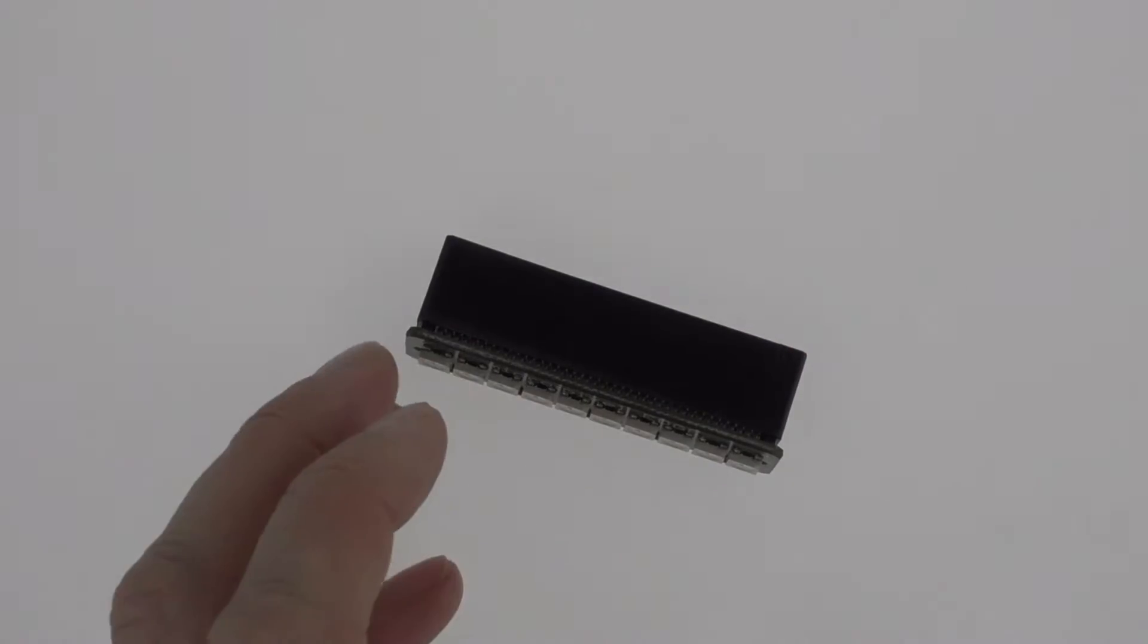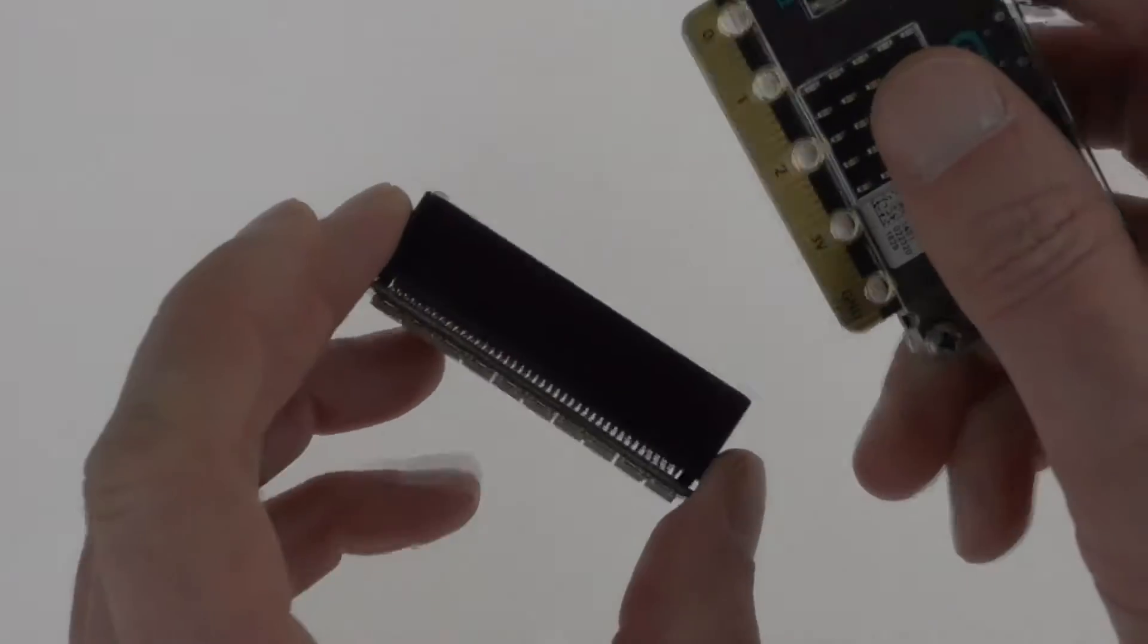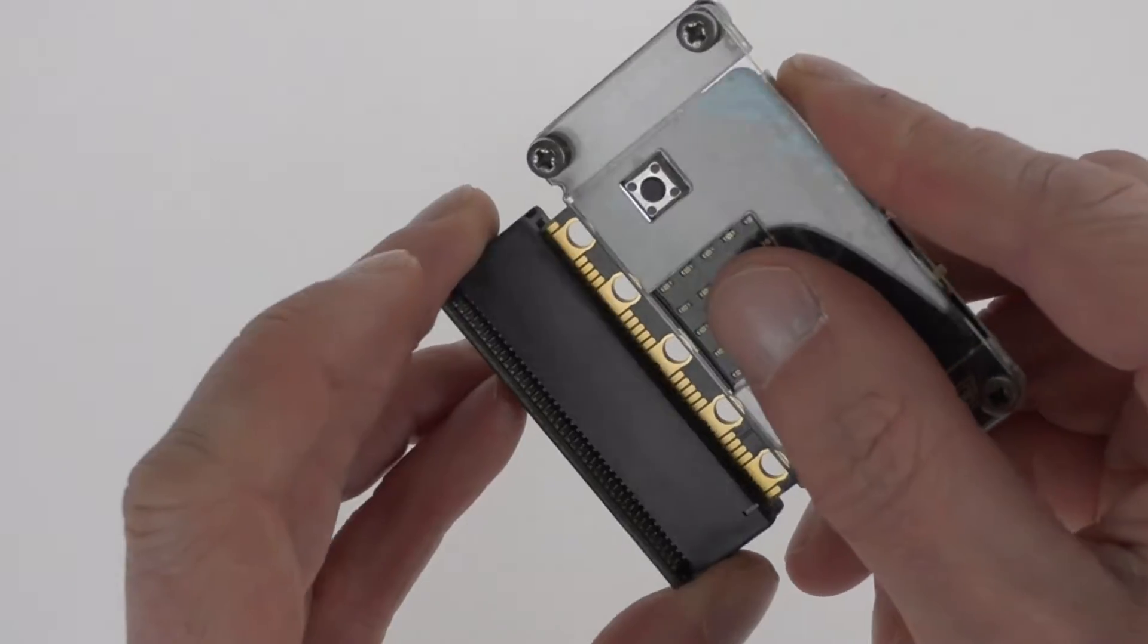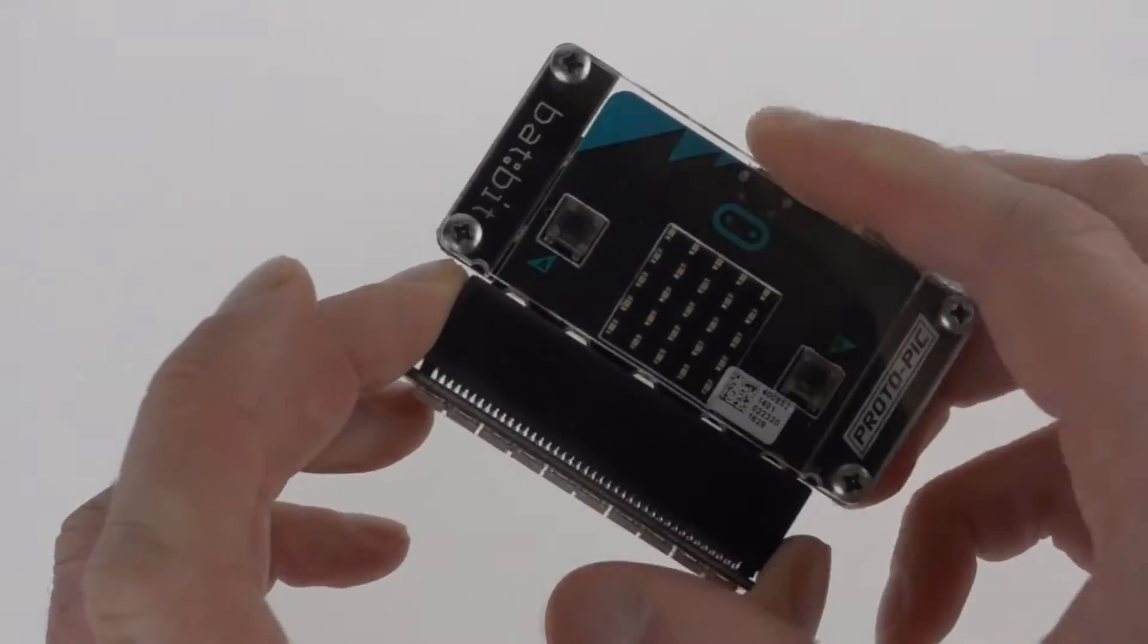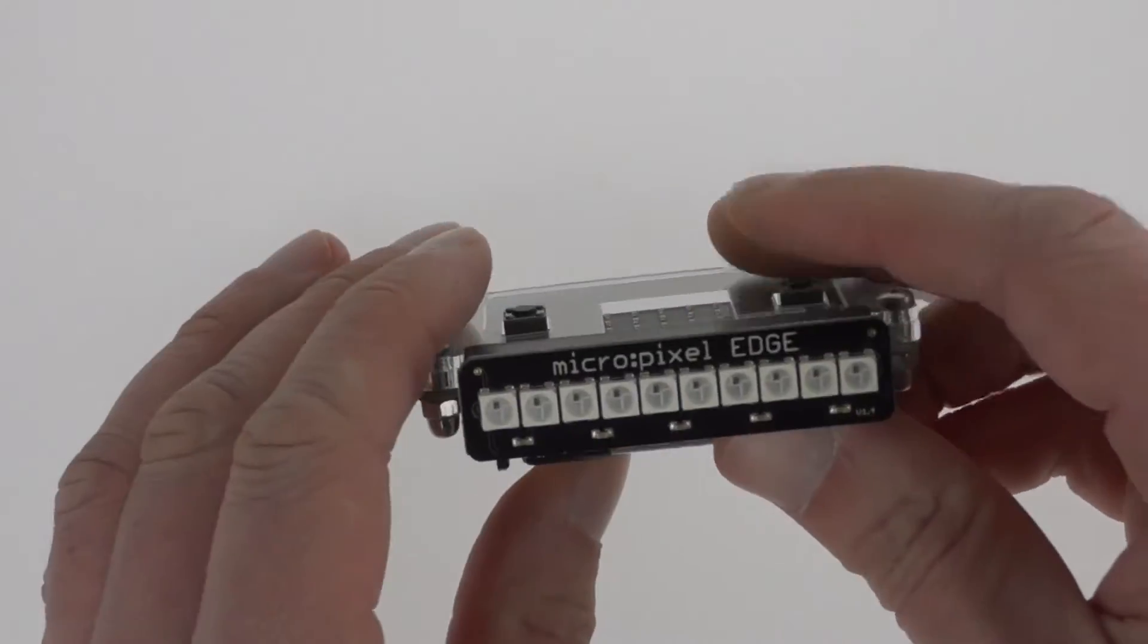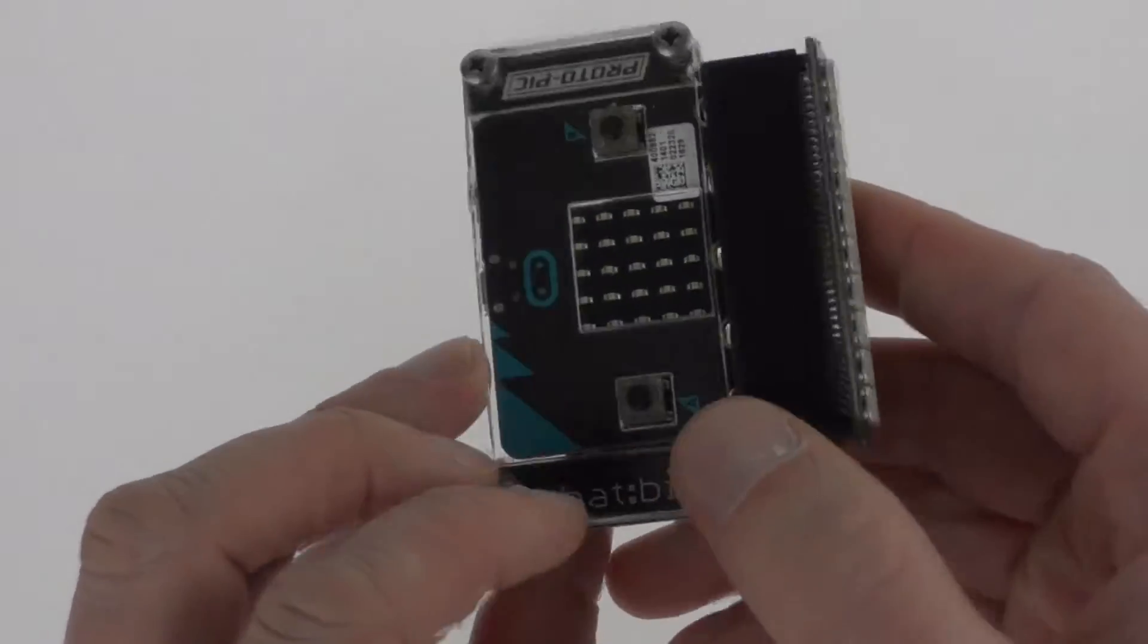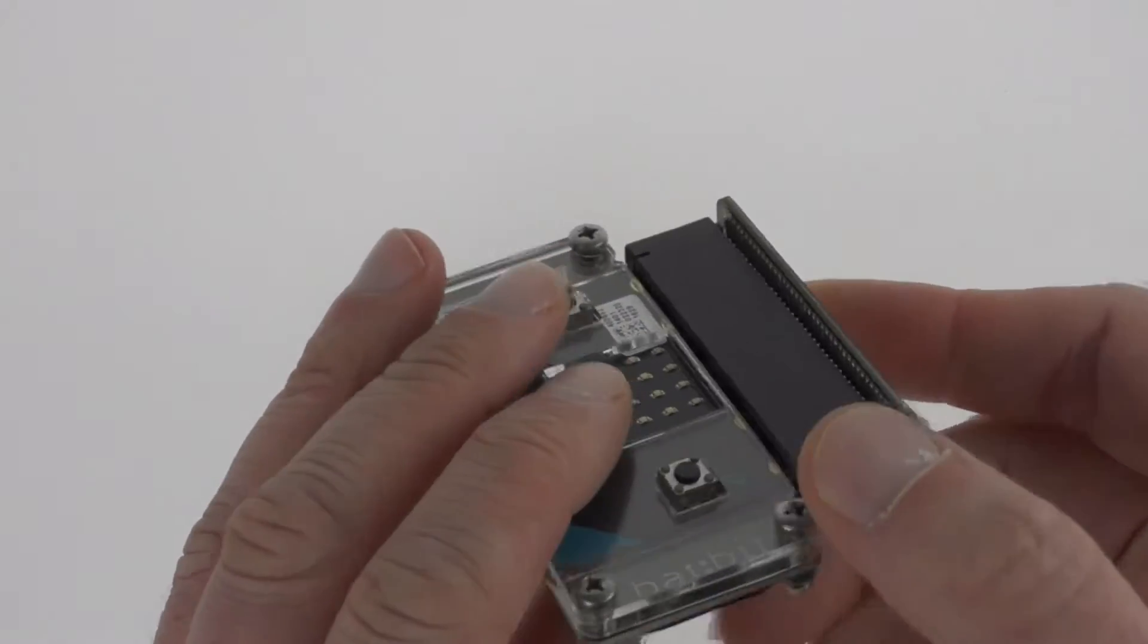Then what you can do is take your micro:bit and it just plugs in and then you've got 10 LEDs available to the edge of your micro:bit.